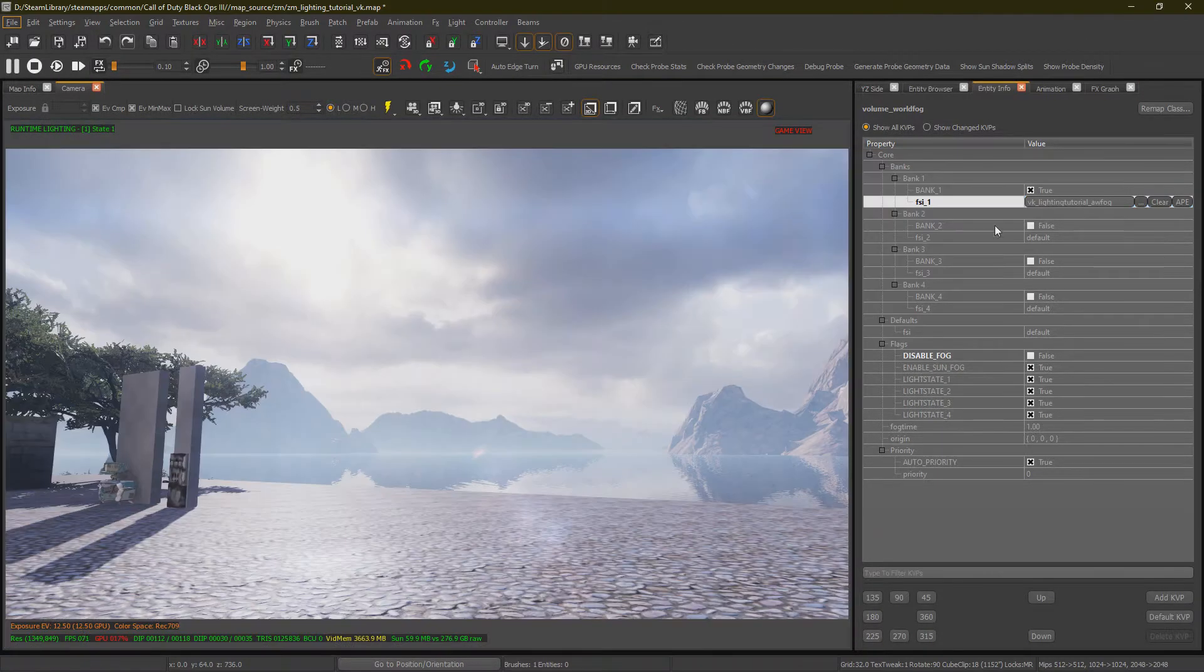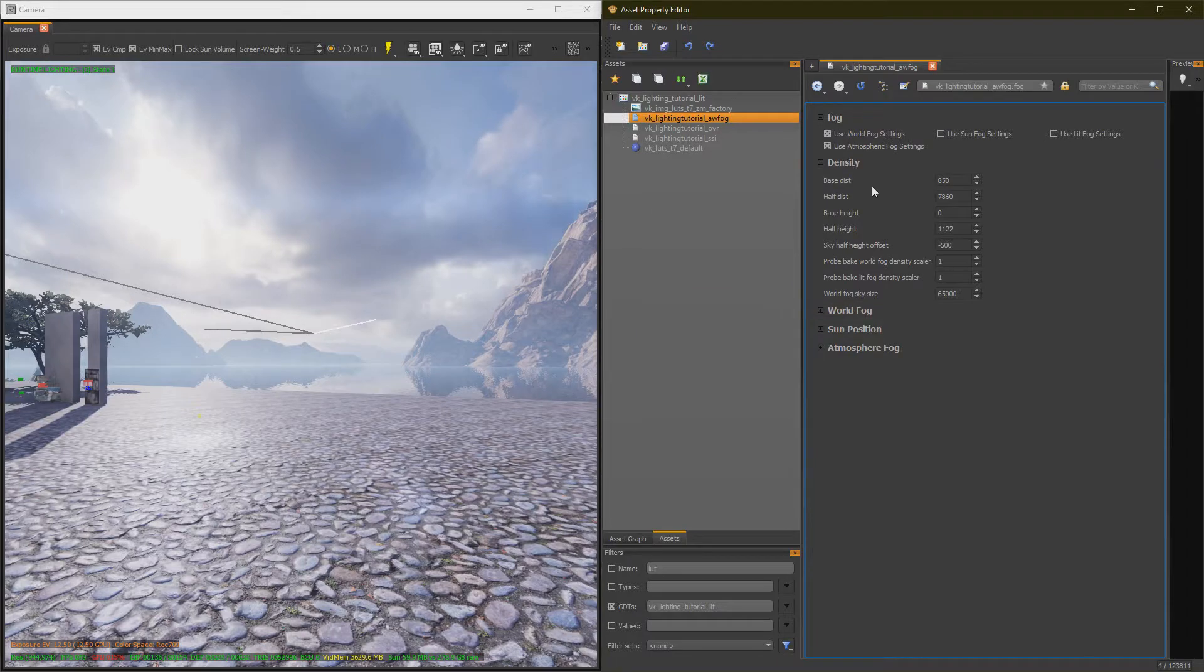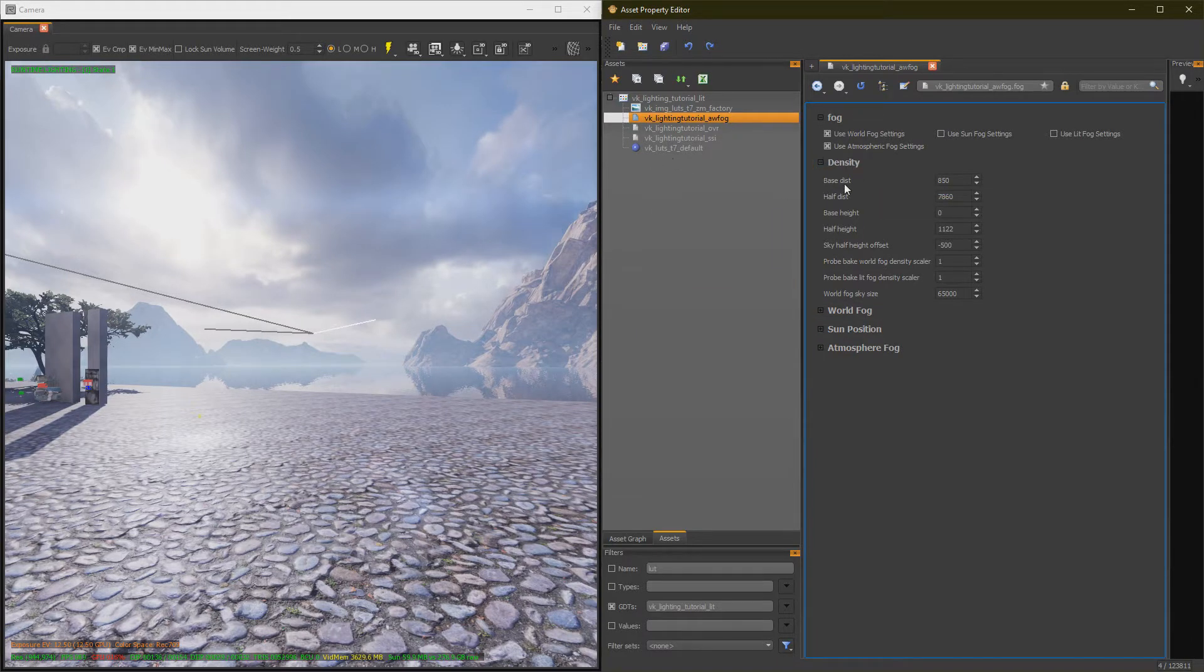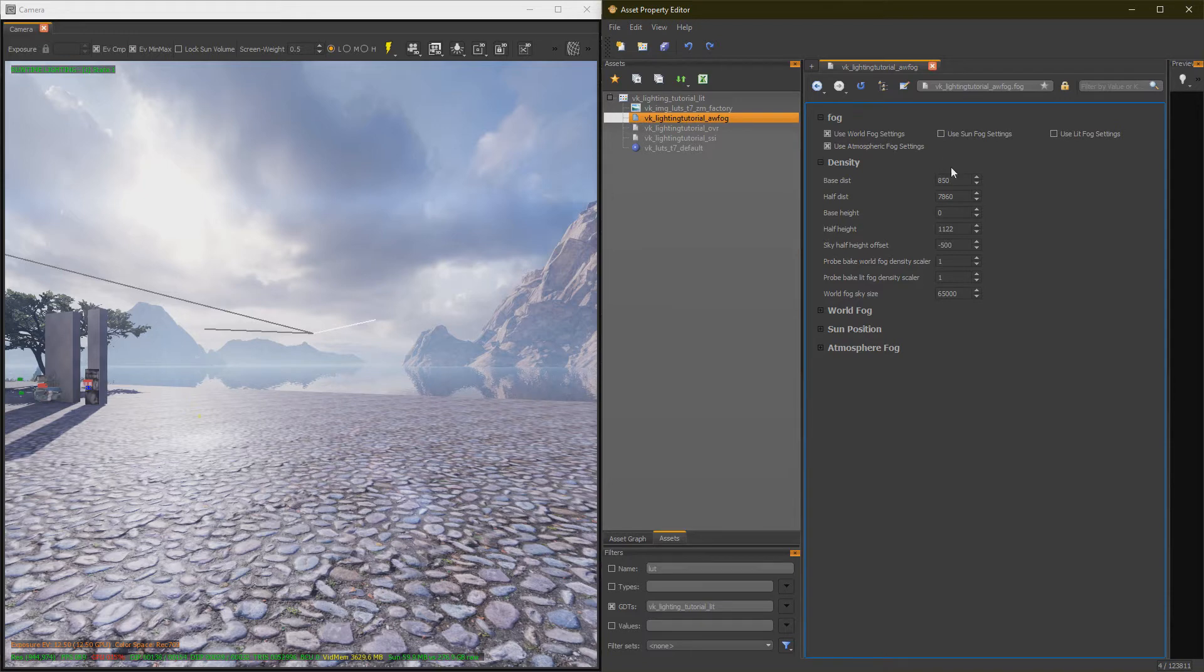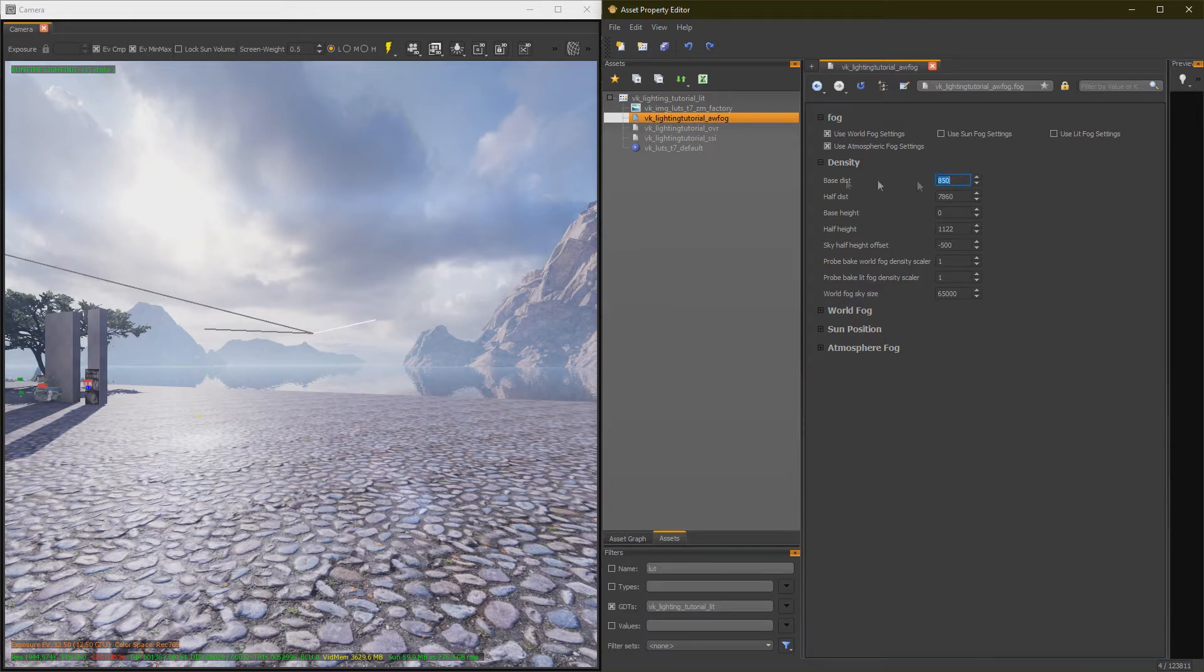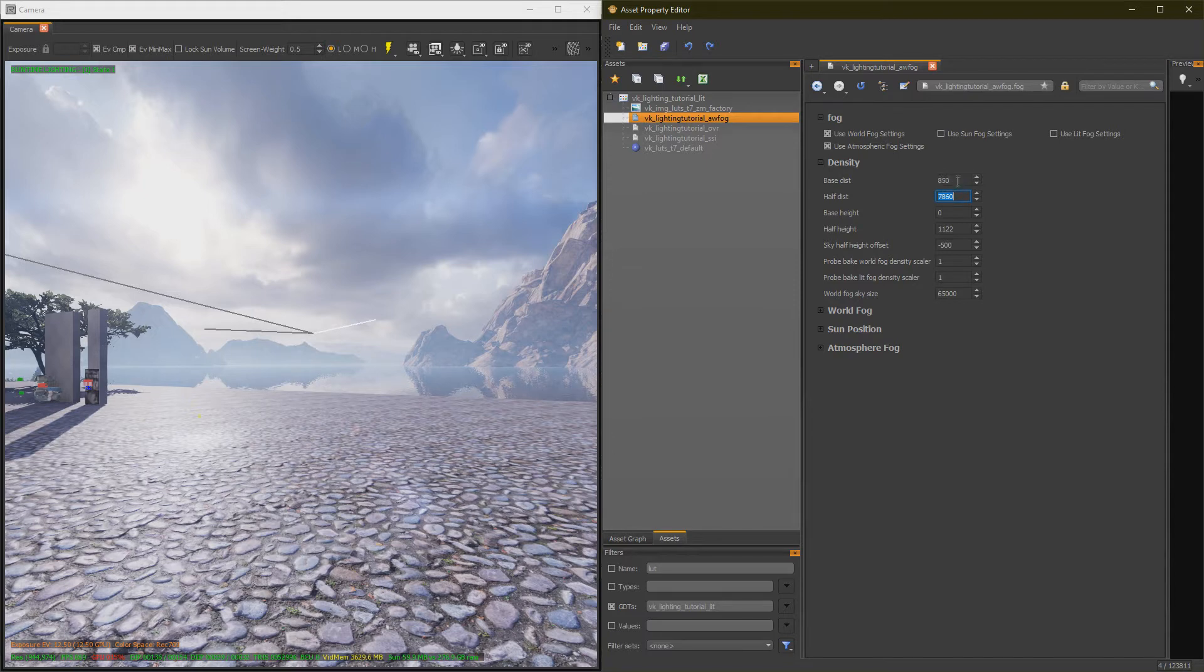Once you've selected your fog from Ape, you want to set up your window so that you can see the camera and Ape at the same time. Alright, starting out in the first category, which is Density. Our first setting here is Base Distance, and our second is Half. So Base will be the distance the fog starts out at 0%, and Half is, guess what, 50%. So if you set this value to 0, the fog will immediately start blending in to the halfway distance point of this value.